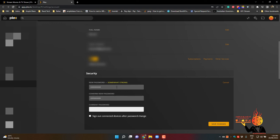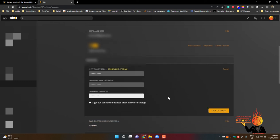And put in your current password. Okay now you can select to sign out of connected devices after the password change. I'm not going to worry about that, click save changes.